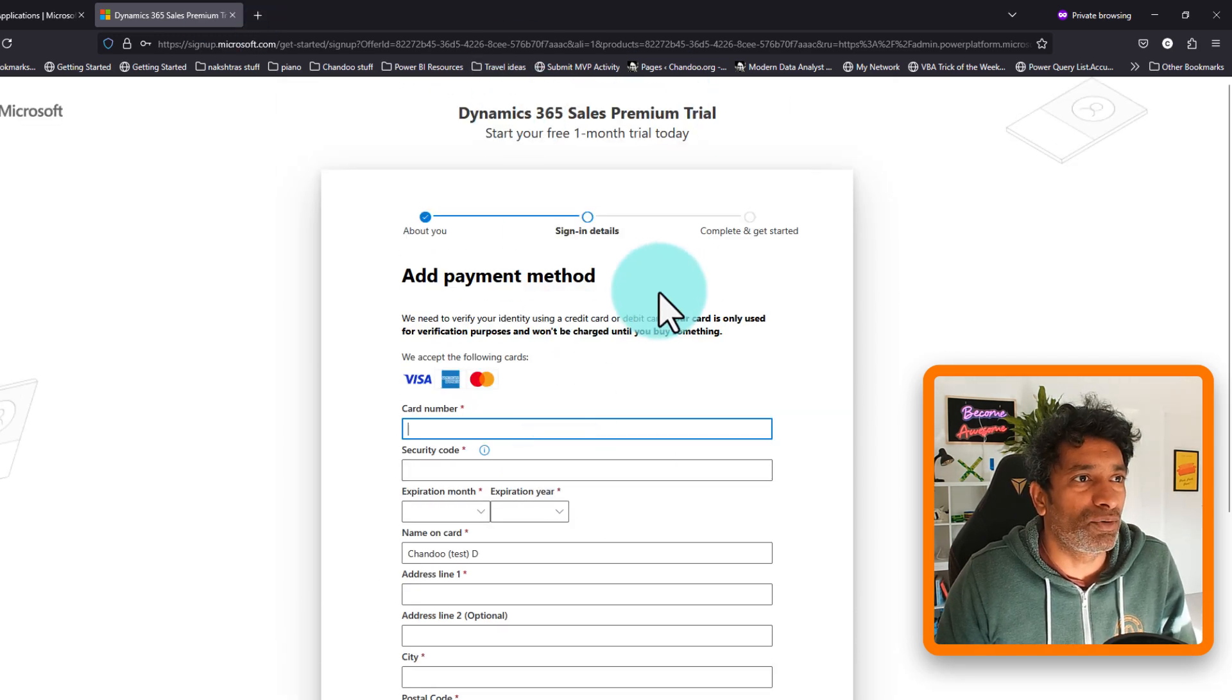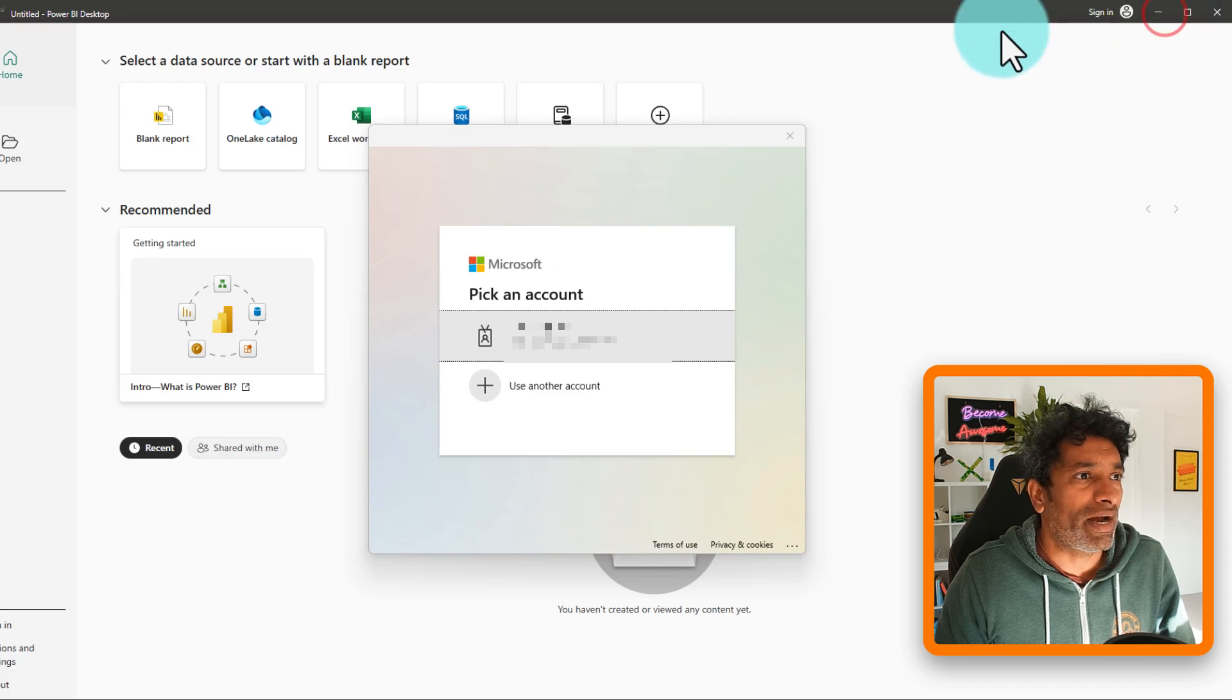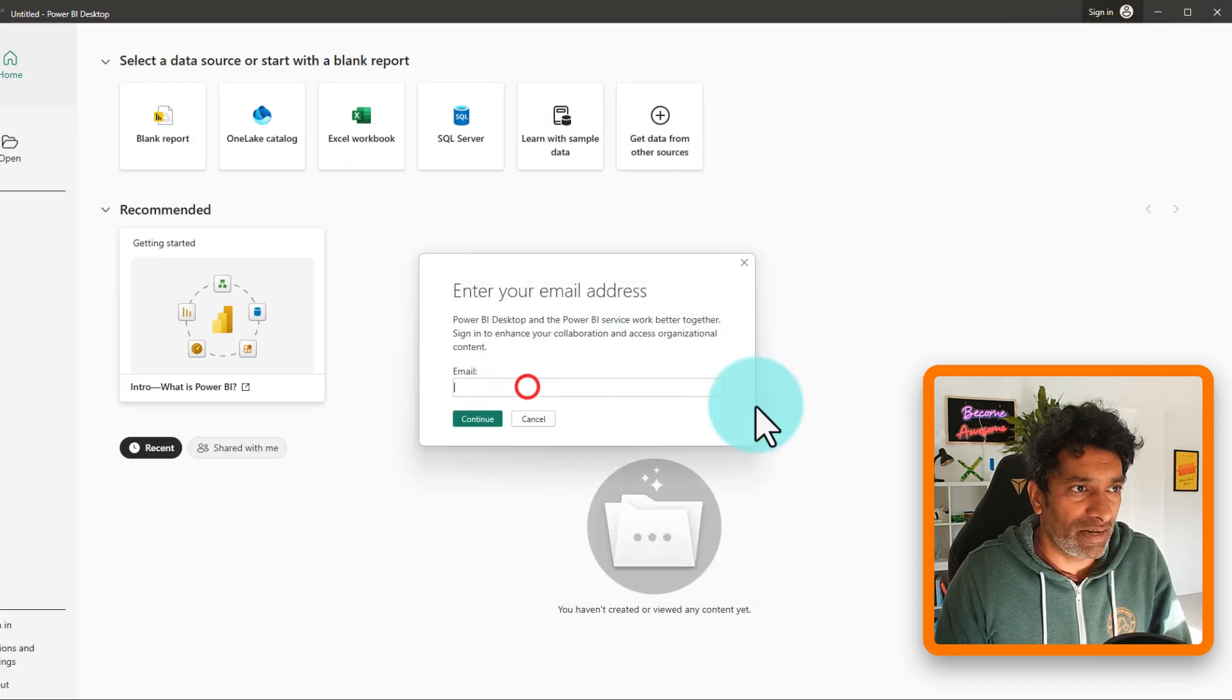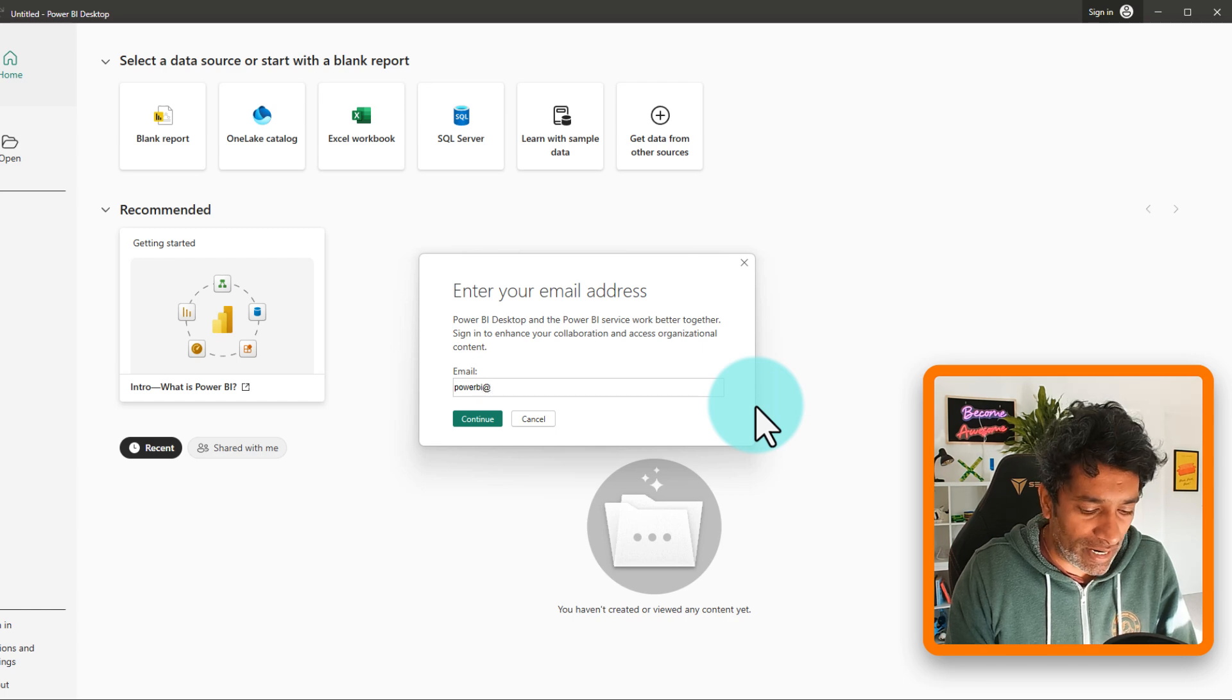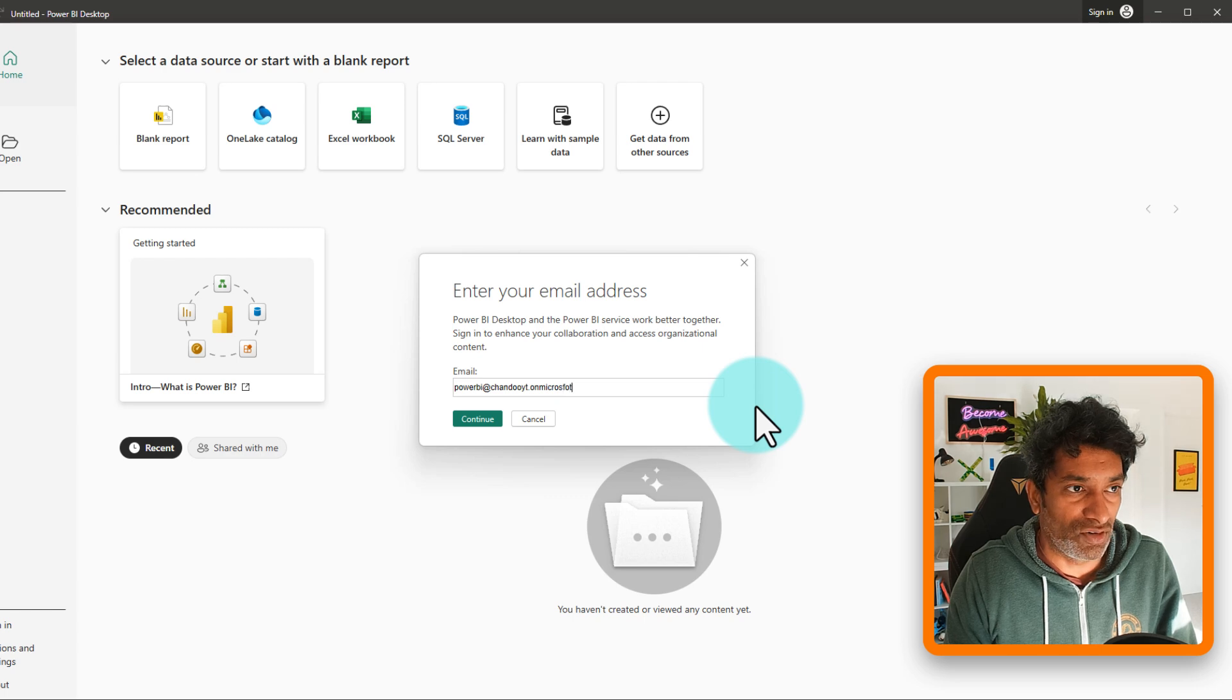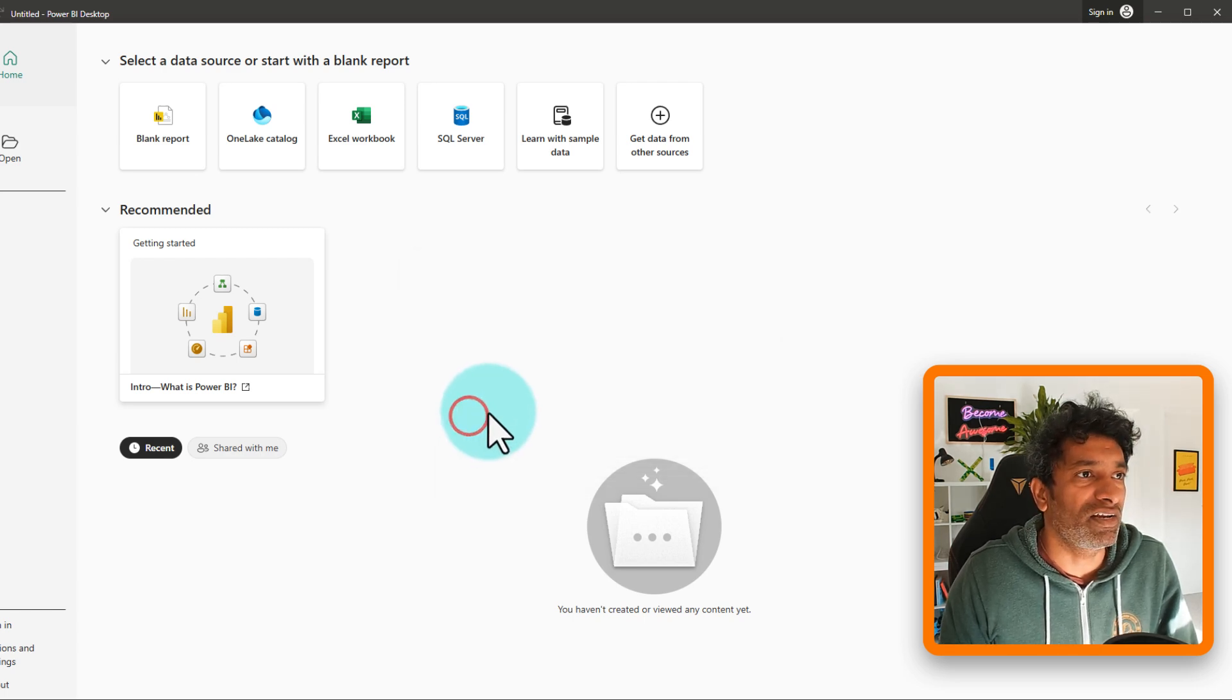Your account is now already created. You can go back to Power BI now and sign in. And give this account, so the account is PowerBI at ChenduYT dot on Microsoft.com. And let's continue this and give the password.